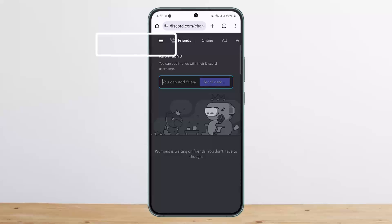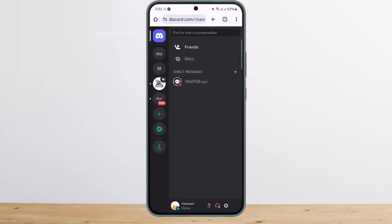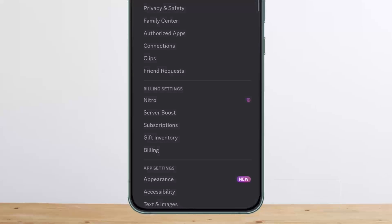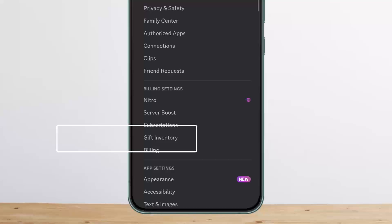Tap on the hamburger icon at the top left of the screen. Once you tap on the hamburger icon, at the bottom right you can see the settings or gear icon — tap on it. You'll then see the user settings.